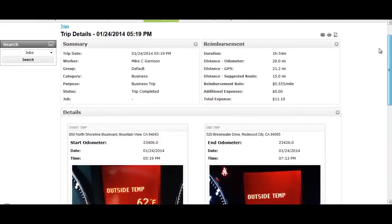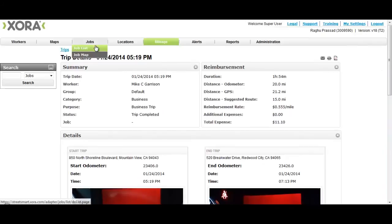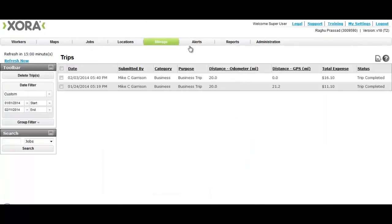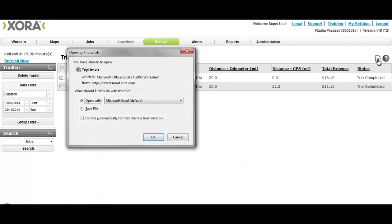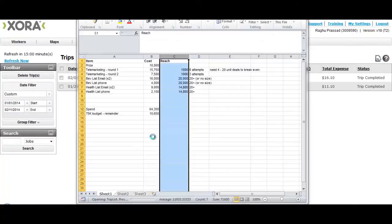When satisfied, Linda can export the weekly reports of the trip to integrate with her payroll and accounting systems. No longer does her back-office staff have to process a stack of manually written travel forms.